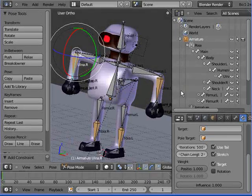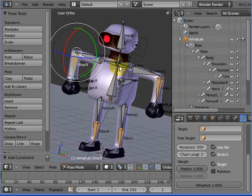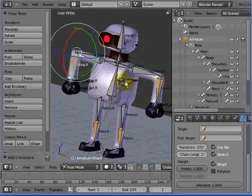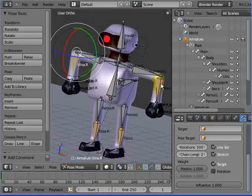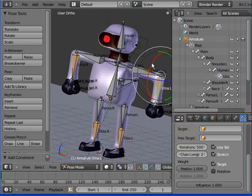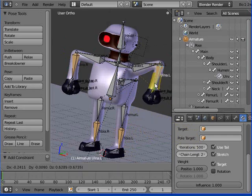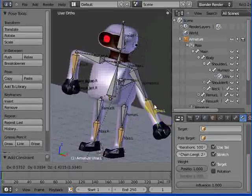Welcome back to the second part of the constraints tutorial. We've gone through and we've taken our rig, we've added a main bone that will move everybody around, and we've added some very basic IK inverse kinematic constraints to diverse parts of the body.